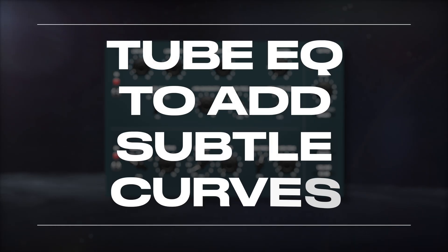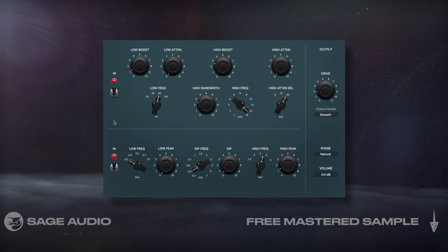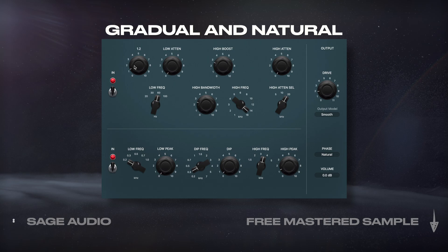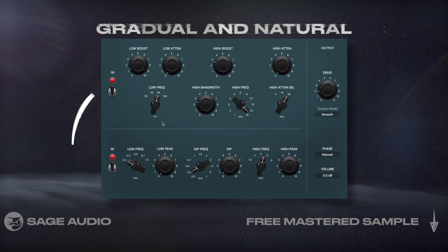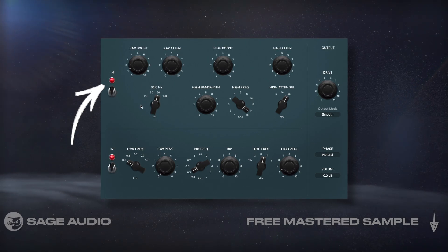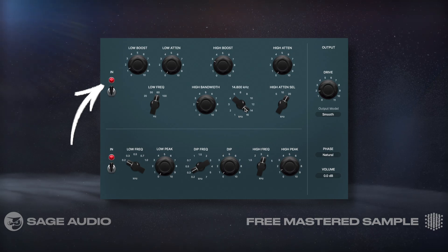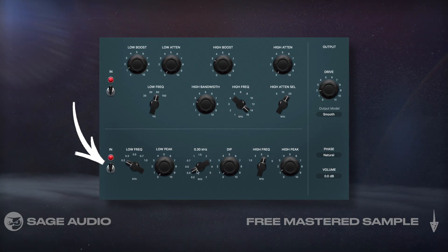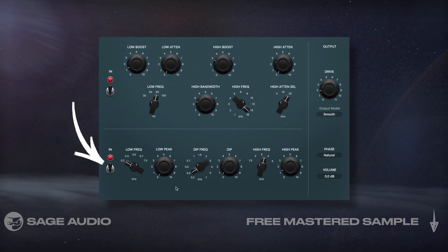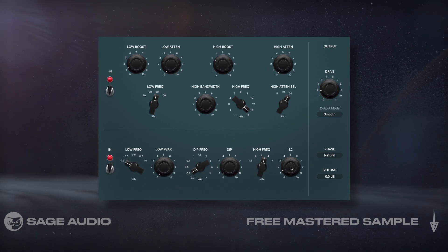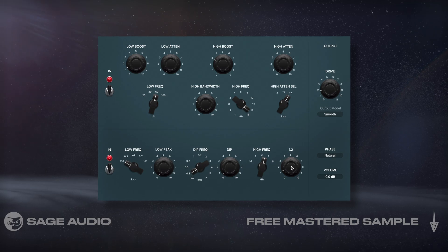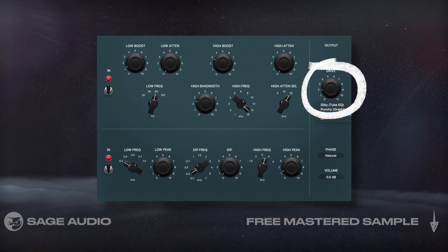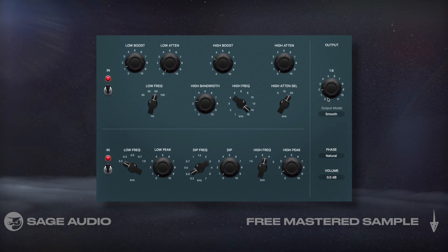Logic offers a good emulation of a Pultec EQ, which works really well when you're mastering since the curves and parts are really gradual and natural sounding. Up top, I'll boost some of the kick's fundamental and boost some of 14kHz and above to add presence and air. On the bottom, I'll dip some of 300Hz to get rid of some unpleasant boxiness, and then boost 3.5kHz which will affect both our mid and high bands. Lastly, I'll introduce a little drive at the output to get some collective distortion for the signal.